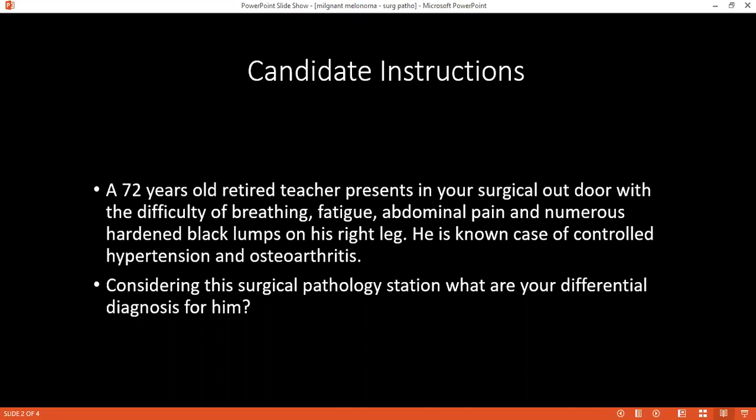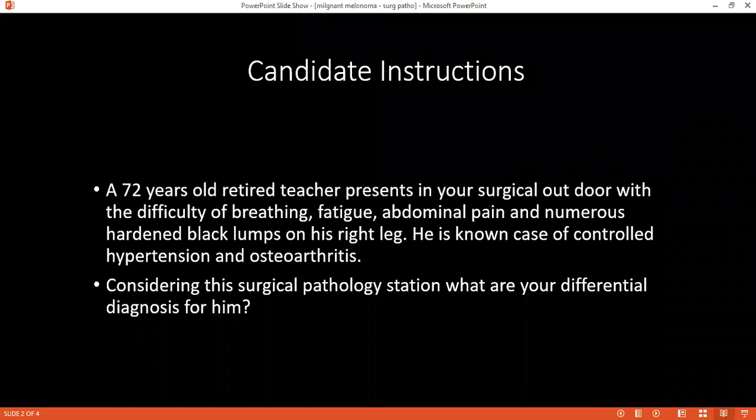How would you confirm your diagnosis? I will do a biopsy of the lesion for histopathology, and then I can confirm it. From which layer of skin does malignant melanoma arise? It arises from the lowermost layer of the skin.